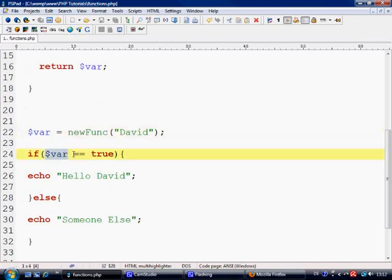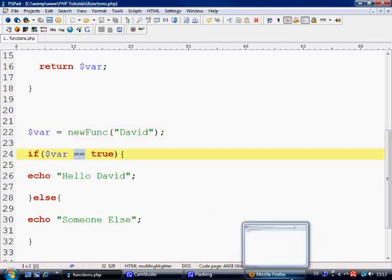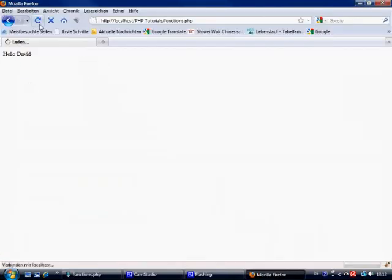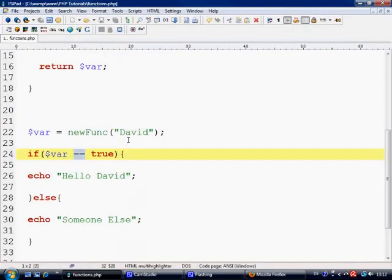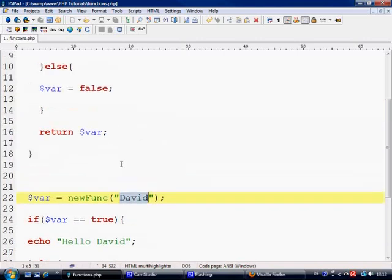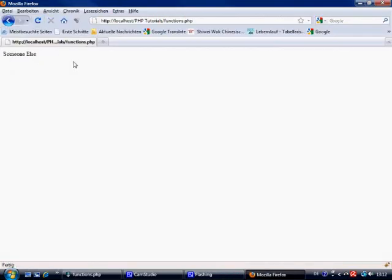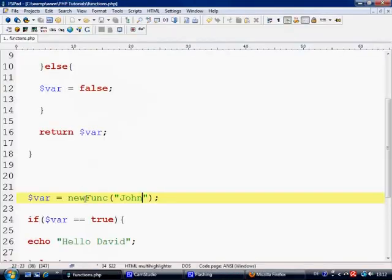So if var is equal to true echo hello David. Let's control S to save and let's see what it does. Refresh and we've got hello David. Because the argument that we put in here was David. So now let's put John and refresh this. And someone else.